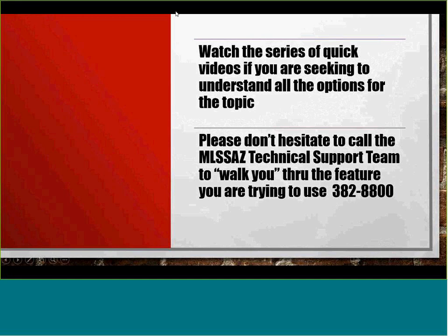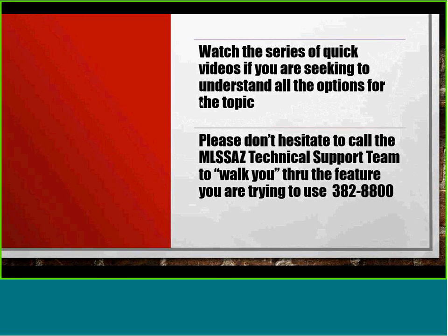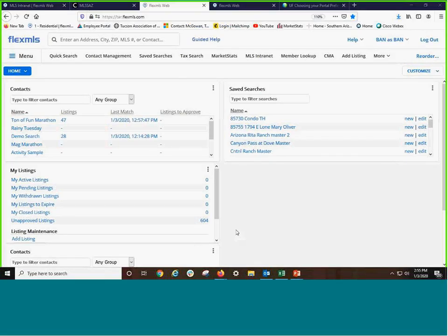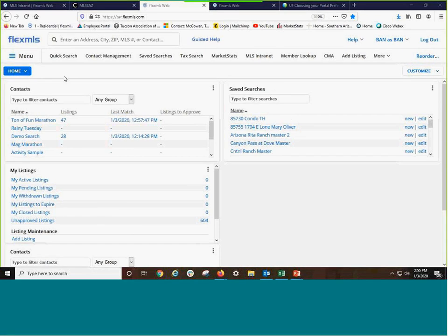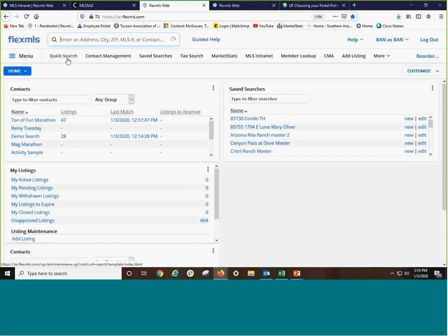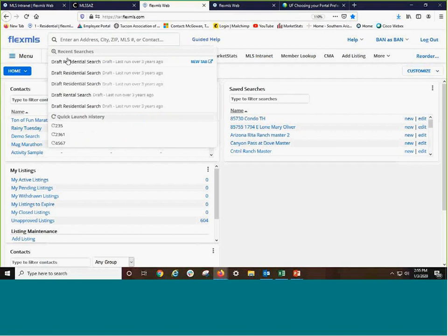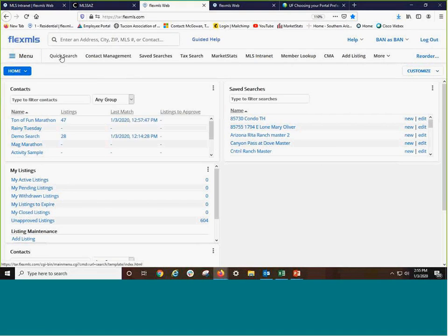I'm Bethann, your training specialist. I'm going to jump right over and share my screen so we can be in Flex. People often ask, what is the difference between this search field and a quick search?